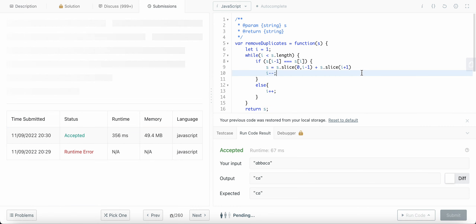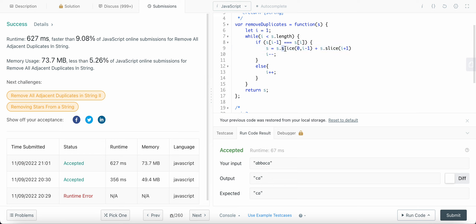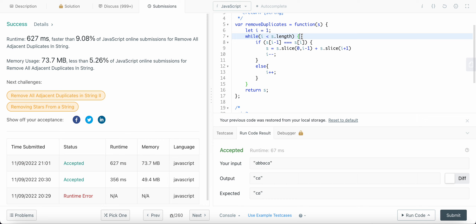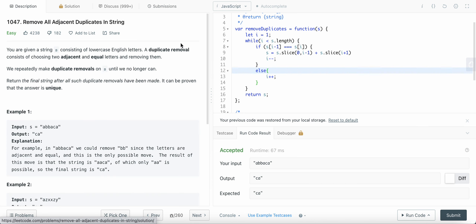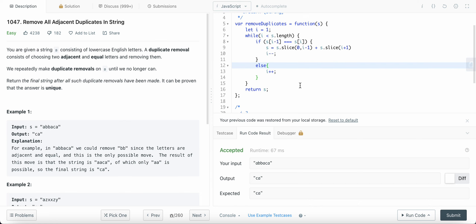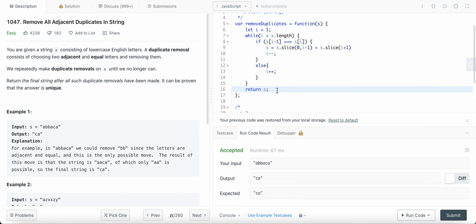Talking about time complexity: the slice operation takes O(n) time, and the while loop also runs O(n) times, so the total time complexity becomes O(n²), which is quite large. The space complexity is O(1) because we are not using any extra result space. So how could we optimize this solution? There is another way — using a stack.